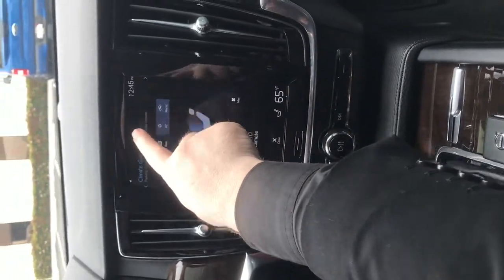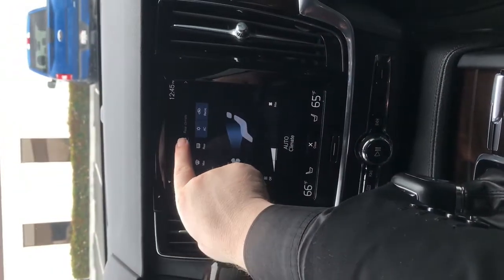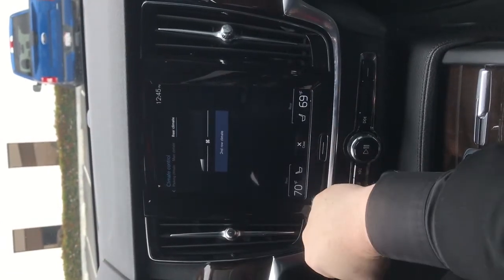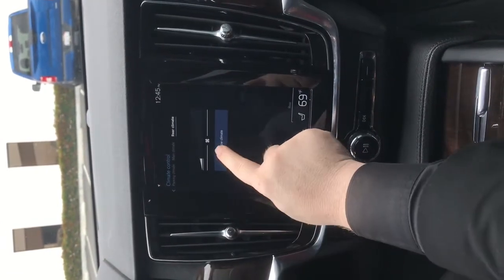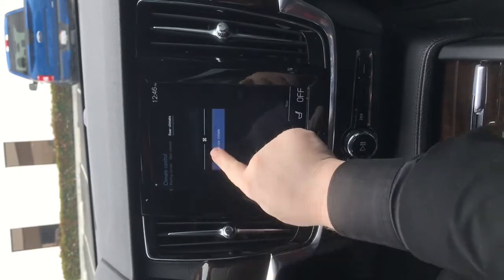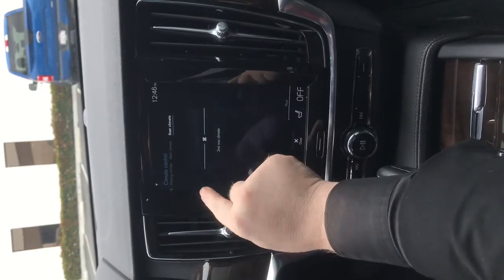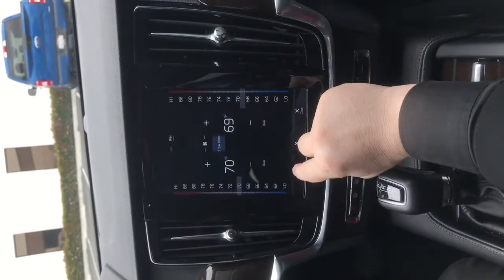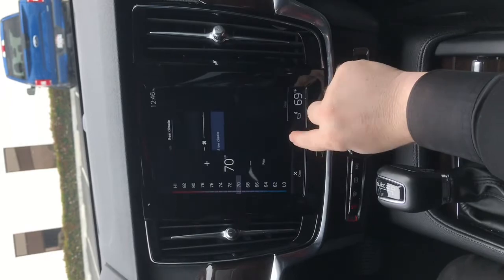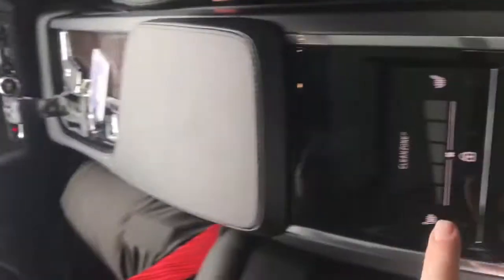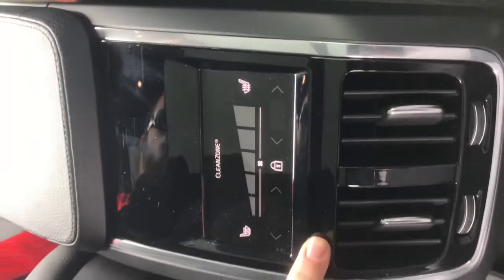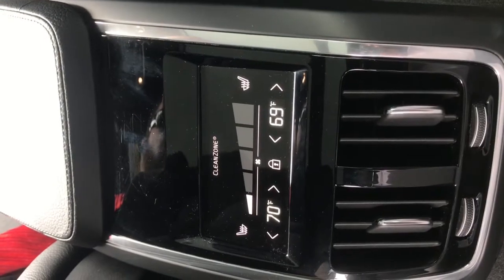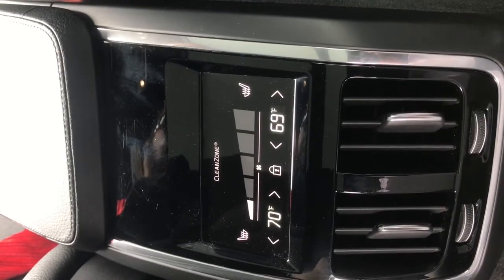To give control to the back, you go up here and click on rear climate, and you can give them control by turning this up or down, on or off. And again you can control it by pushing these buttons. Their control will be back here — just push that button there to turn it off or on and it'll give them control.